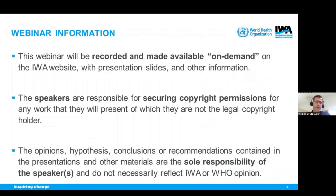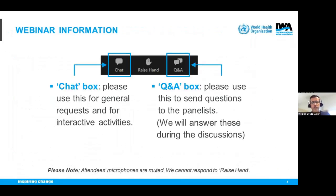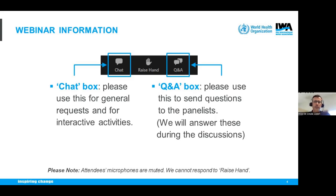Before we get started, let's look at some housekeeping. This webinar will be recorded and made available on demand on the IWA website. If you have any questions during the various presentations, please type them into the question box in your Zoom control panel at the bottom of the screen. Please don't post questions in the chat, as this is reserved for other webinar-related issues such as checking for sound and connection.